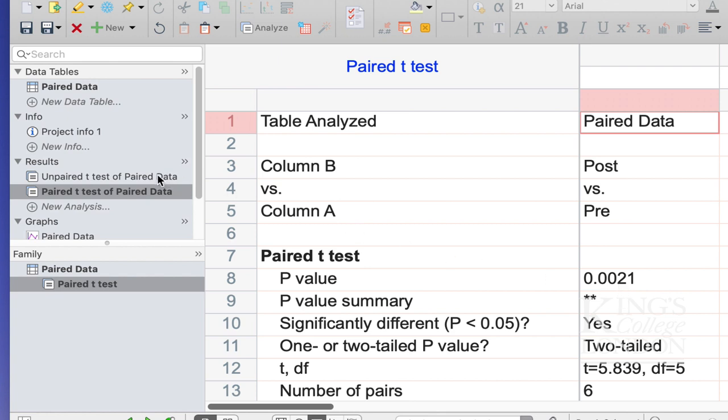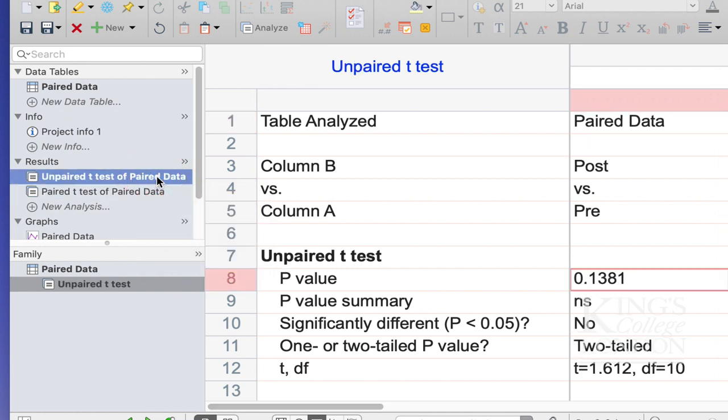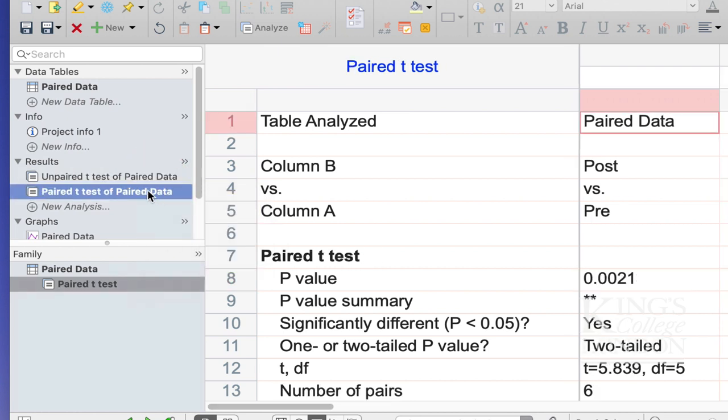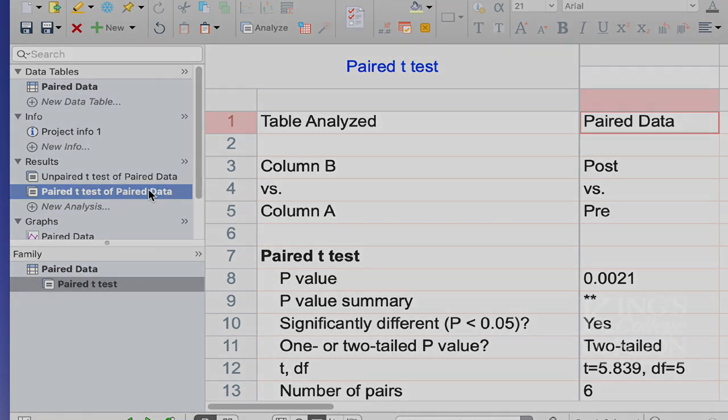When we compare this to our unpaired test, we'll see the difference in p-value. And that's because this time round, we've done the correct analyses, and we've used a paired test to compare paired data.